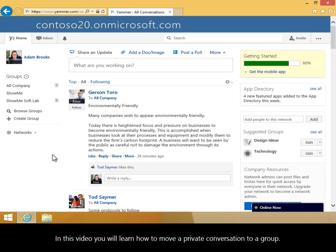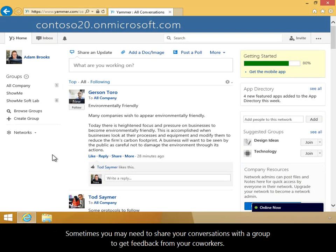In this video, you will learn how to move a private conversation to a group. Sometimes, you may need to share your conversations with a group to get feedback from your coworkers.